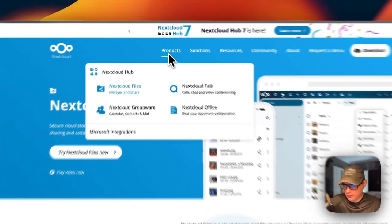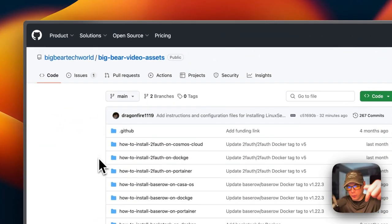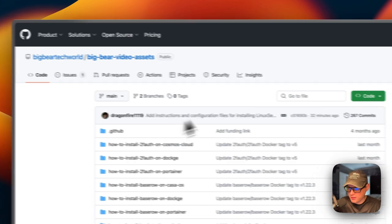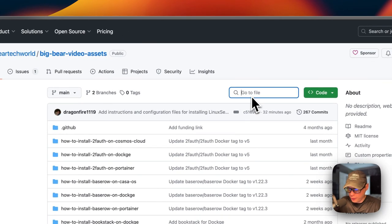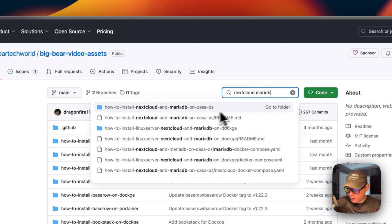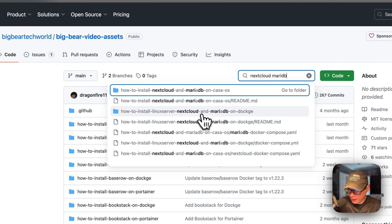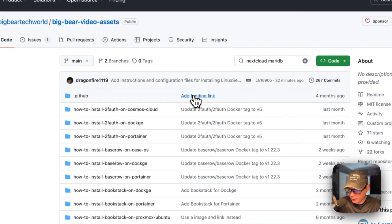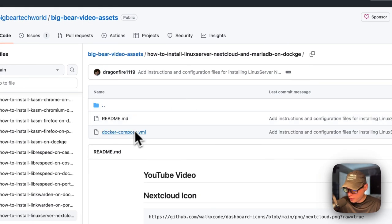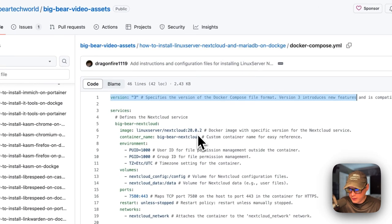So that's what we'll be installing today on Dockage. I'm going to start on Big Bear Video Assets - there will be a link in the YouTube description to get to this. I'm going to search for Nextcloud and MariaDB. You can see 'How to install LinuxServer Nextcloud and MariaDB on Dockage' right here. I'm going to go into it - here's the Docker Compose file. Version 3 of the Docker Compose file format is being used.